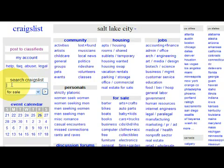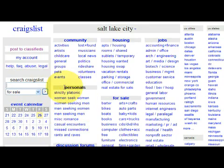Now to advertise on Craigslist, it depends what you want to advertise. If you want to advertise an item for sale, you can do that. If you want to advertise a personal ad, you can do that as well. If you want to advertise a job posting or if you're looking for work, you can do that too. There are many different categories that you can choose from.